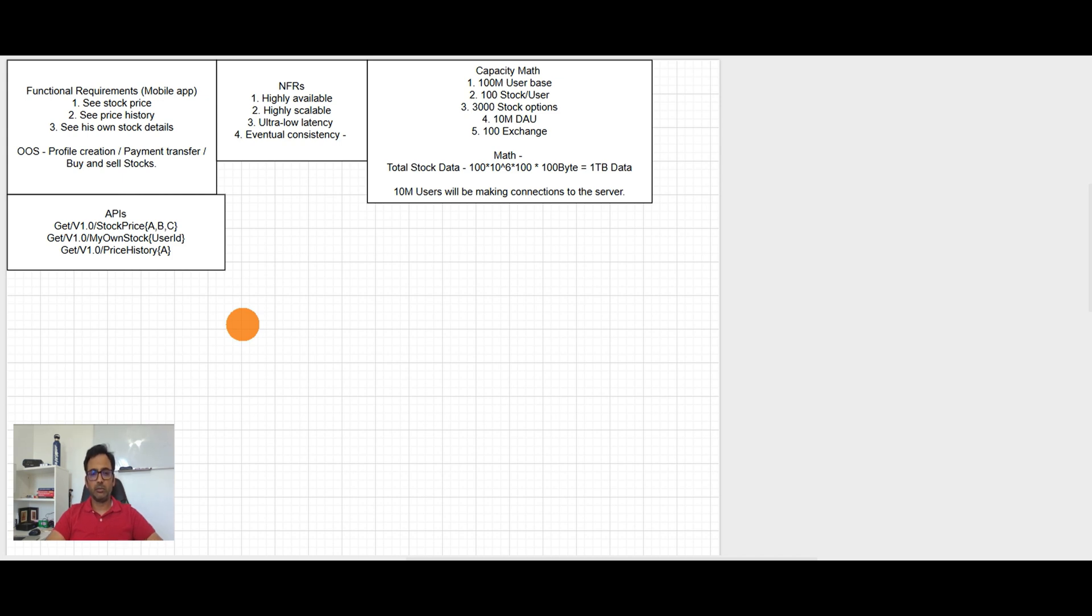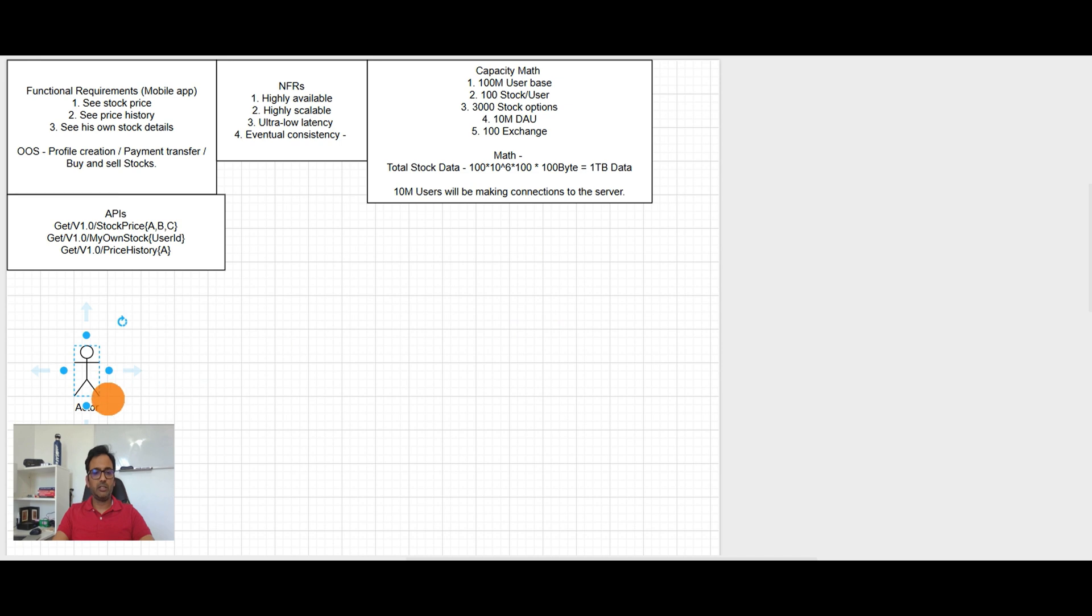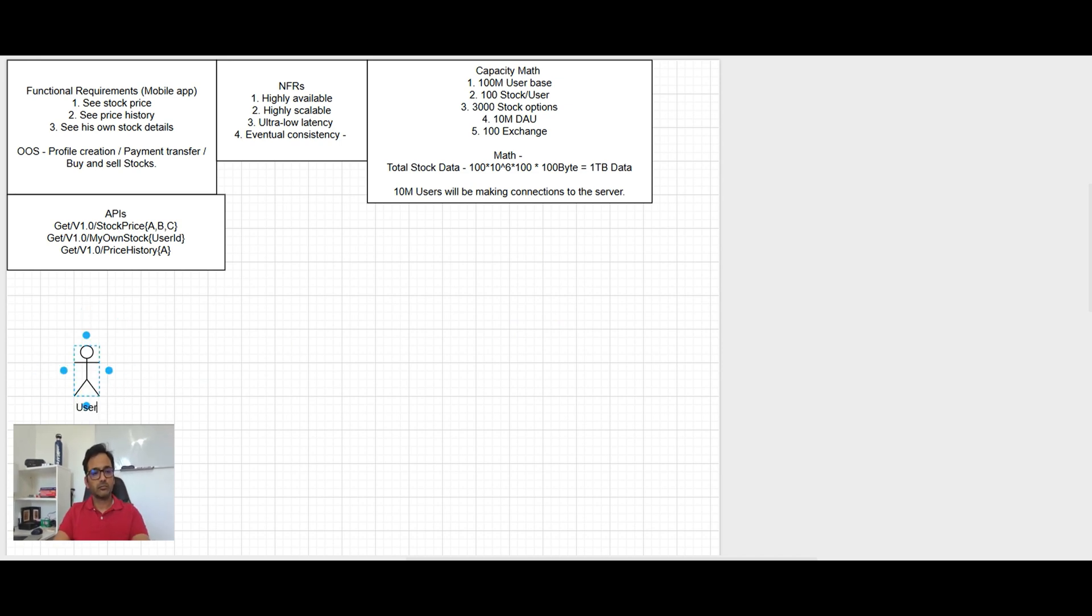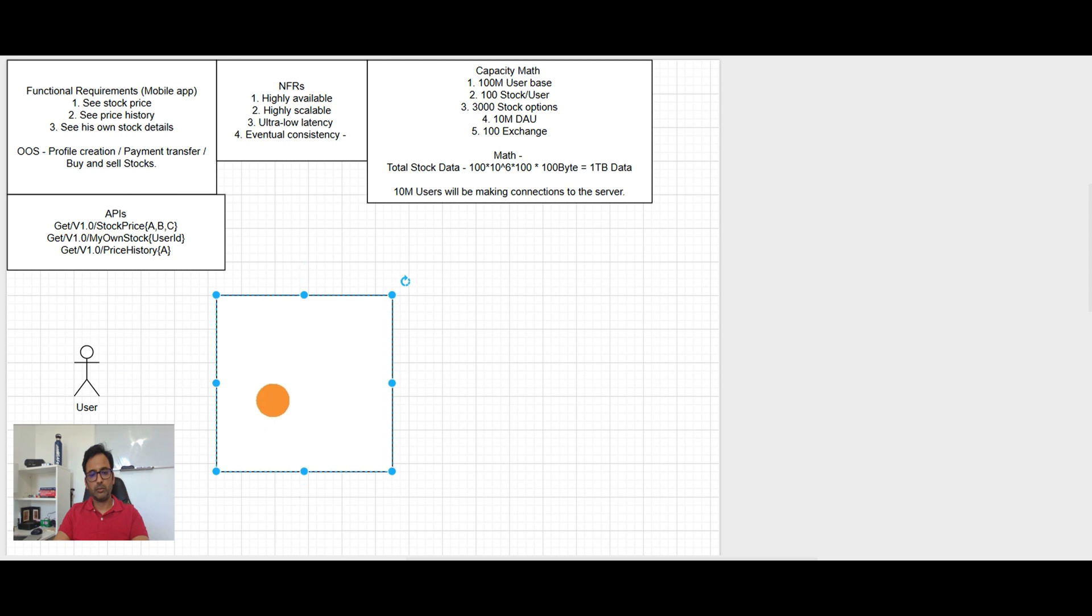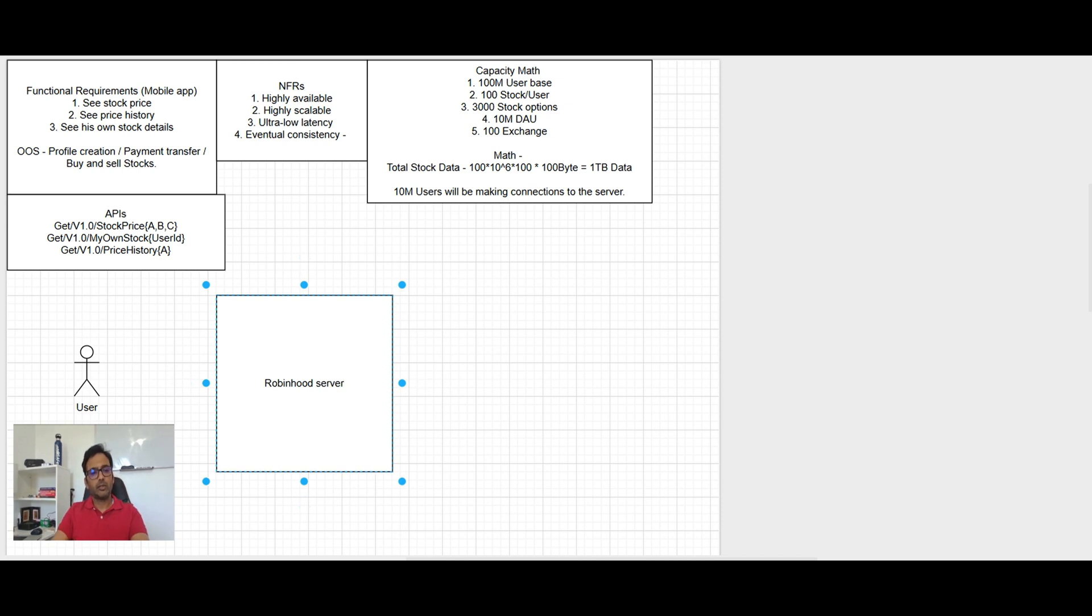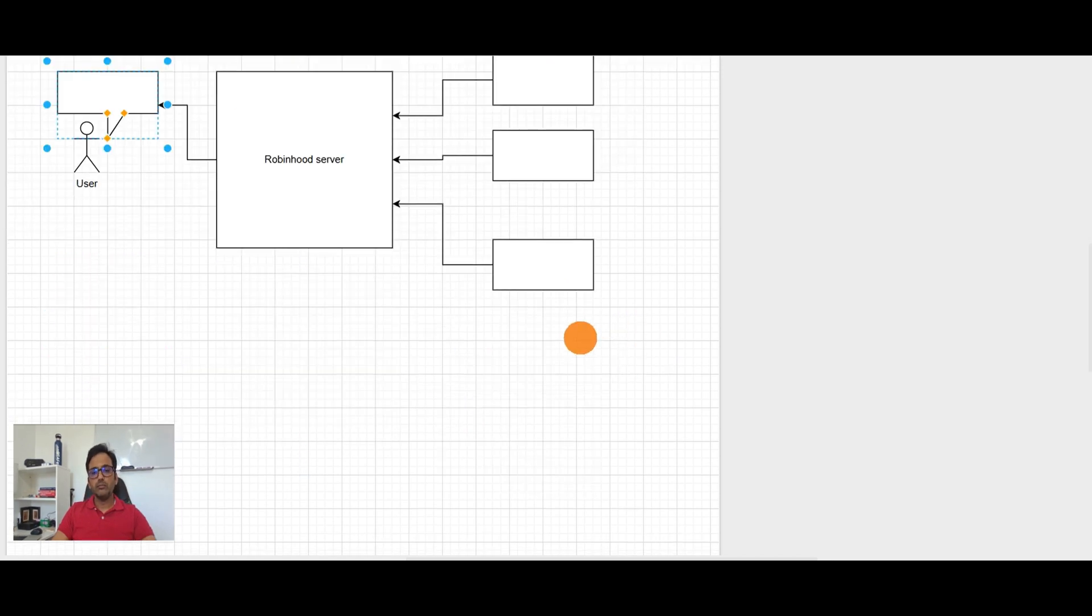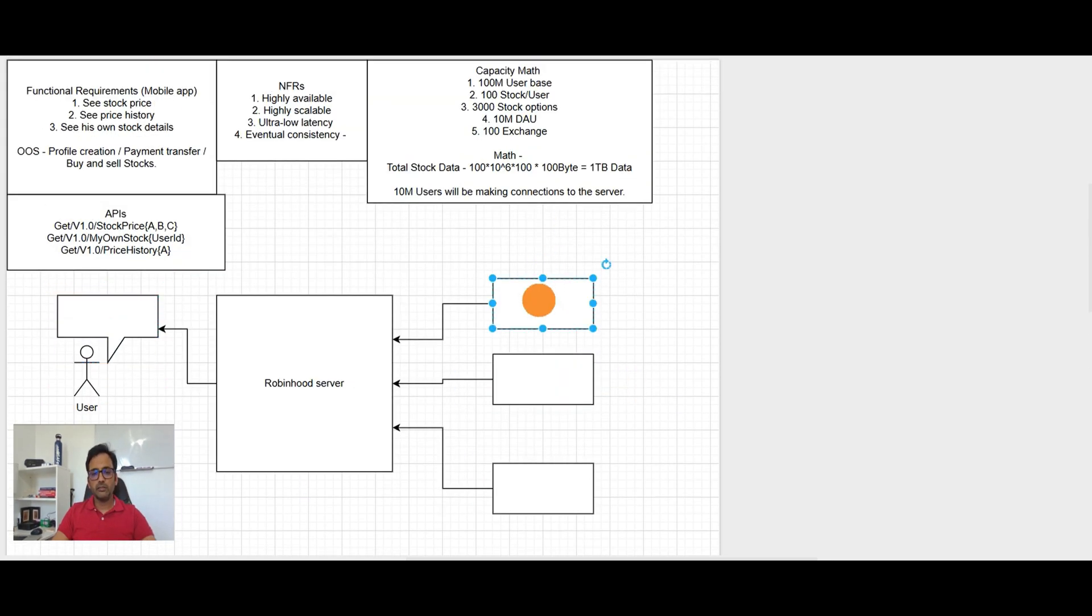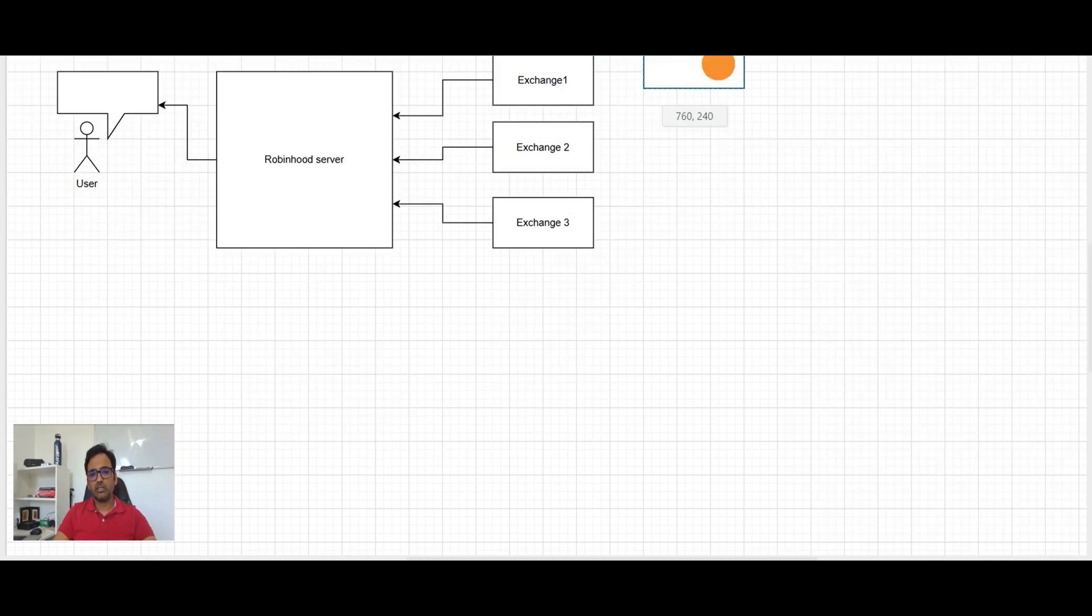So now we go through functional requirement, we talked about NFRs, we did capacity math and the APIs. So I think it is right time to get into the design. So let's begin with user. So how many entities will be here? Here is user, then there will be a Robinhood server, and then there will be exchanges.